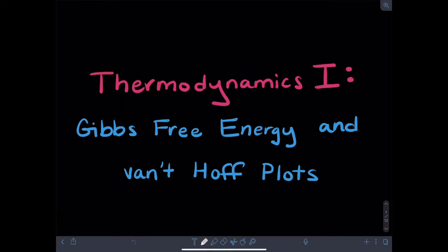Hey everyone! Today's video is our first one on thermodynamics. I'm going to be talking about Gibbs free energy and the tool of van't Hoff plots.